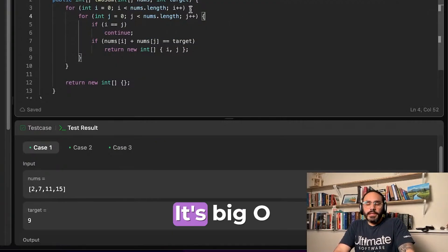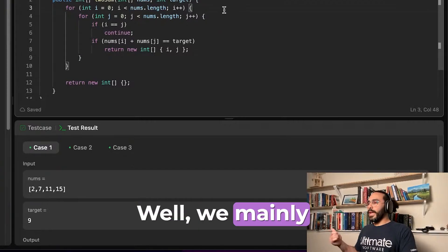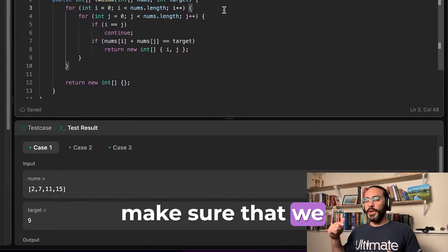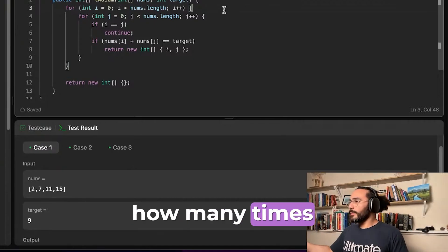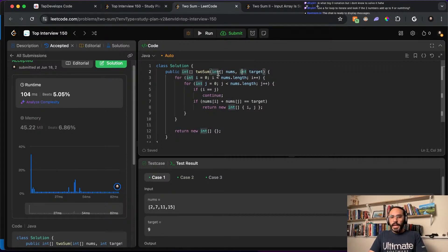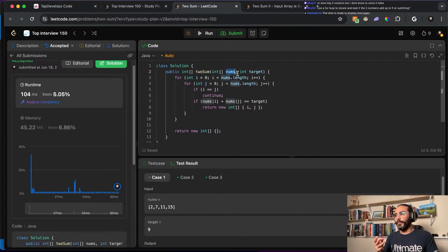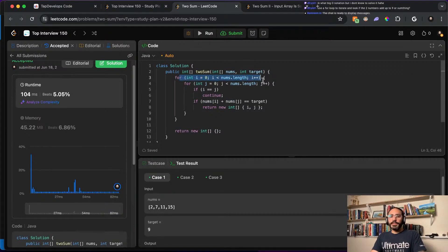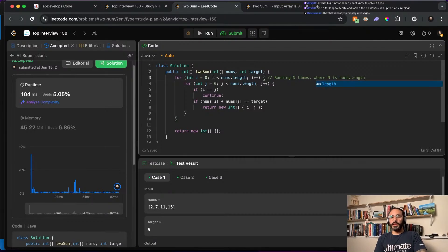Now let's analyze the runtime complexity of this algorithm using Big O notation. We mainly want to look at loops and operations relative to the input size. With the first for loop, we run n times where n is nums.length. But we have a nested for loop, which means for every single item in my array I'm going to run through every other single item.